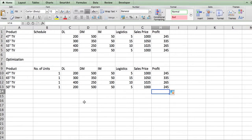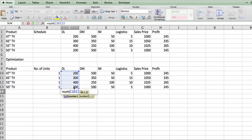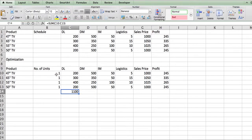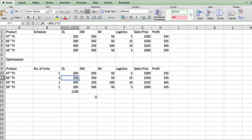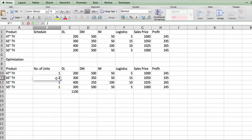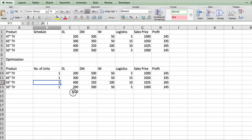Now if someone asks how much you're spending in total, you sum all the direct labor costs across all TV types. For example, if you change to 2 units of the 65-inch TV, the total direct labor goes up by $300 to $1,100, because each 65-inch TV costs $300 in direct labor. We pull that through and it also gives us our total profit.